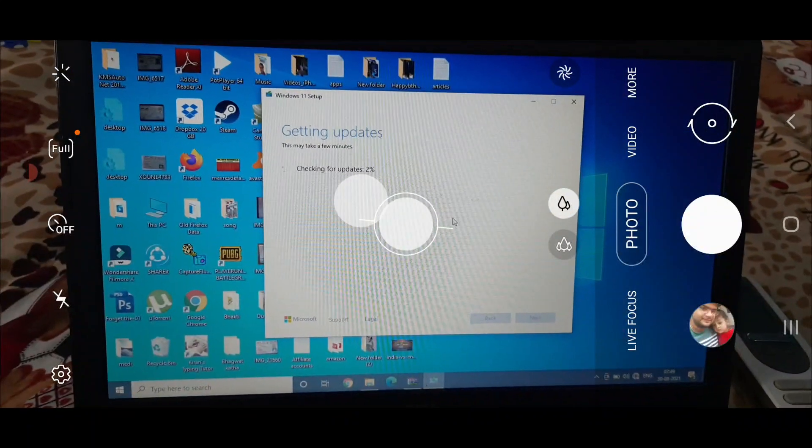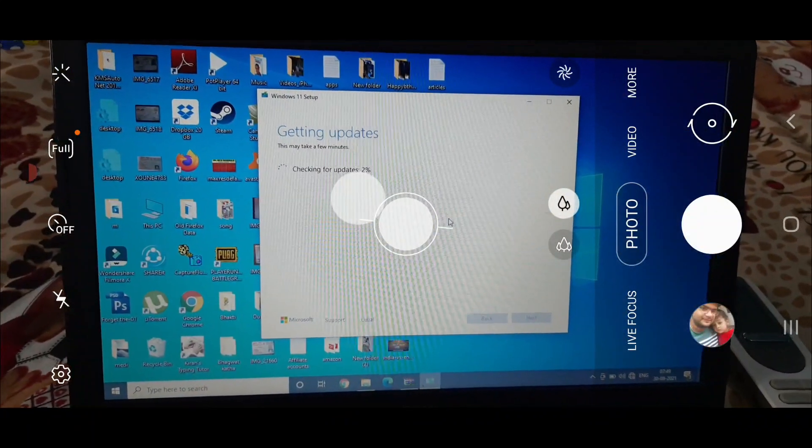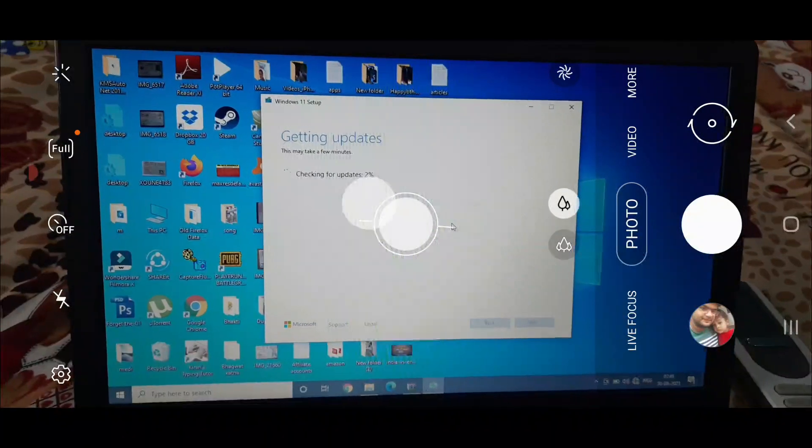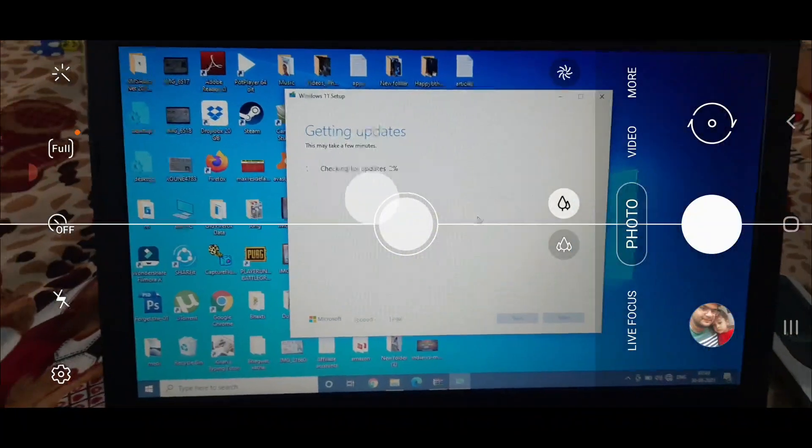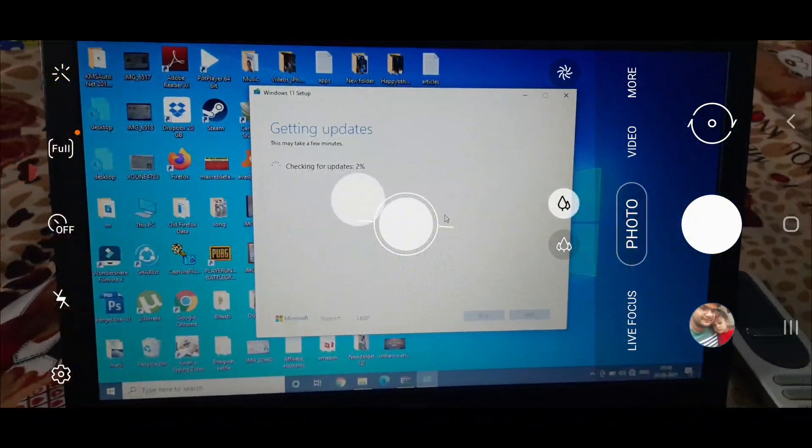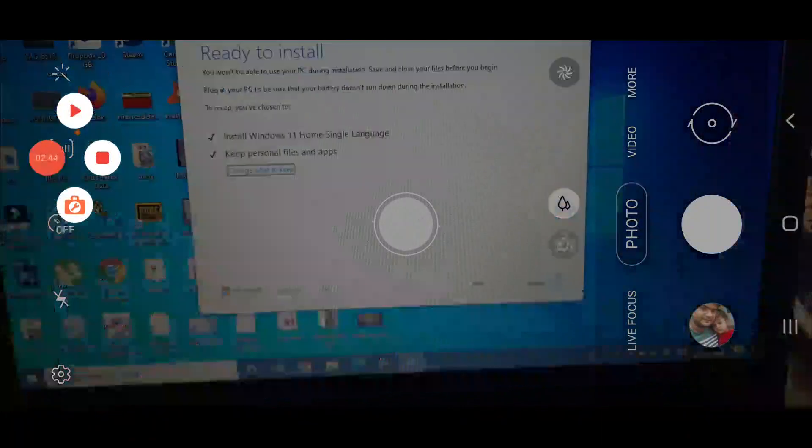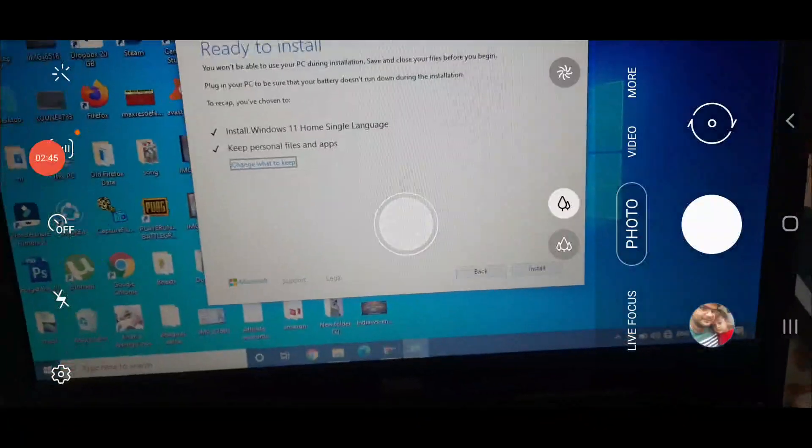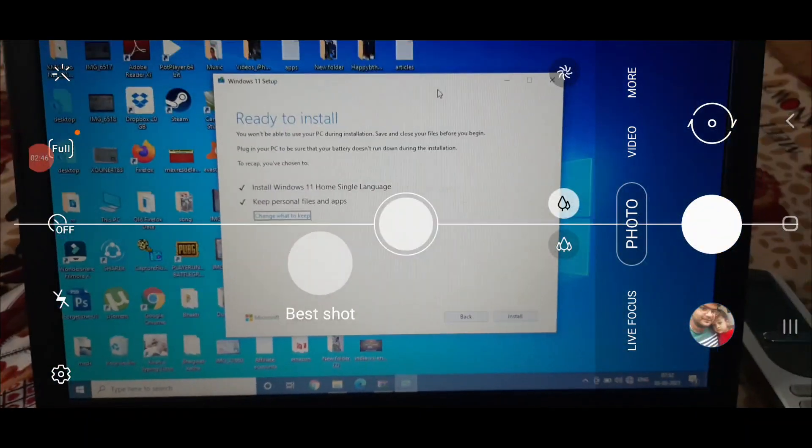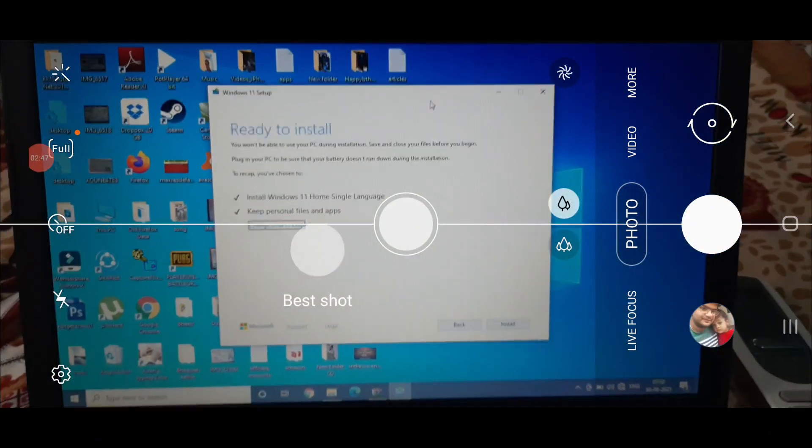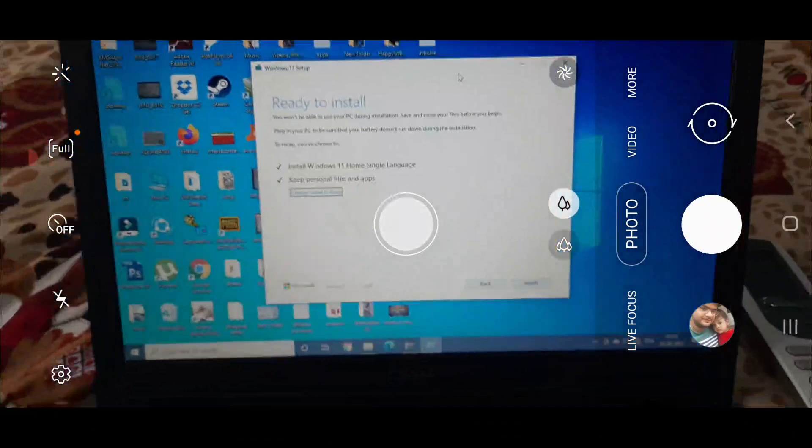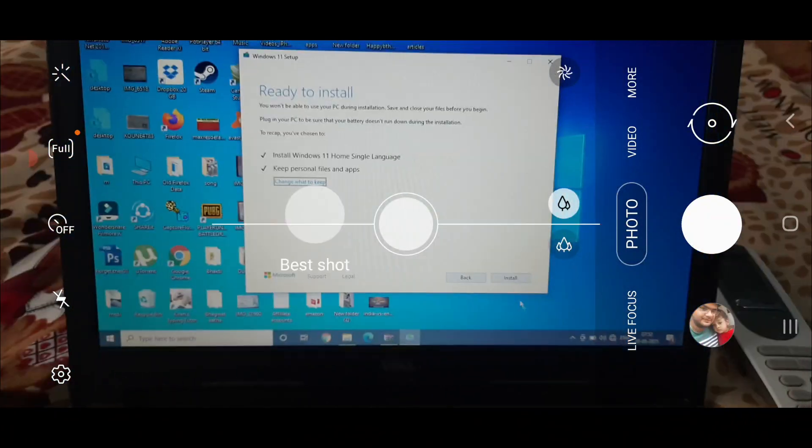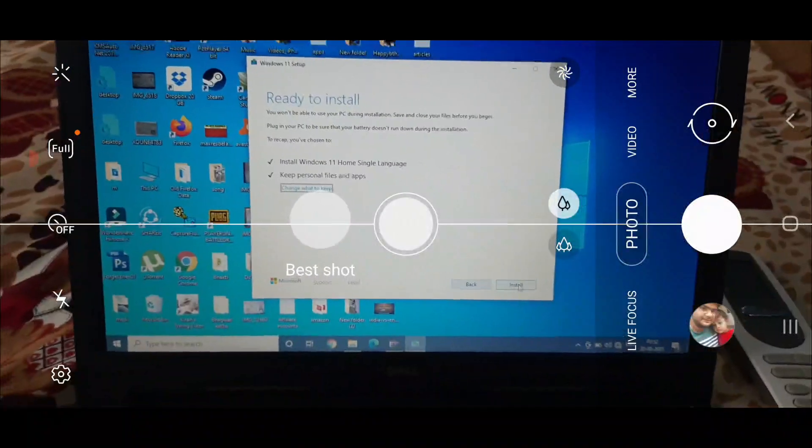Again it will start getting updates, however there is no internet connected. Once you are here on this screen, click on the install button at the bottom.